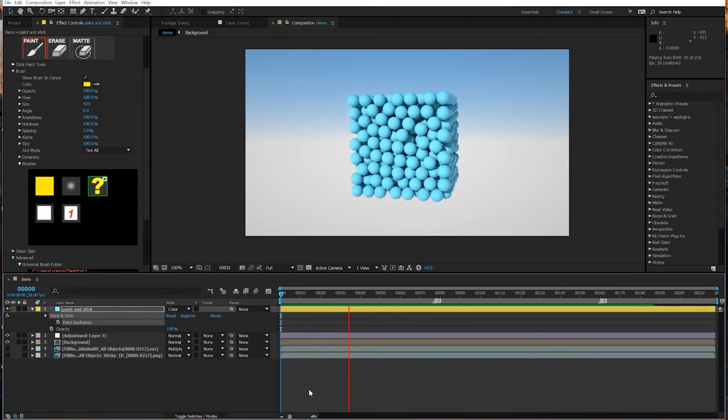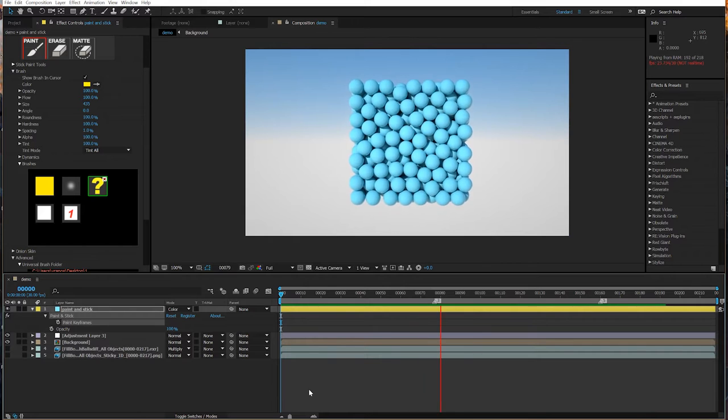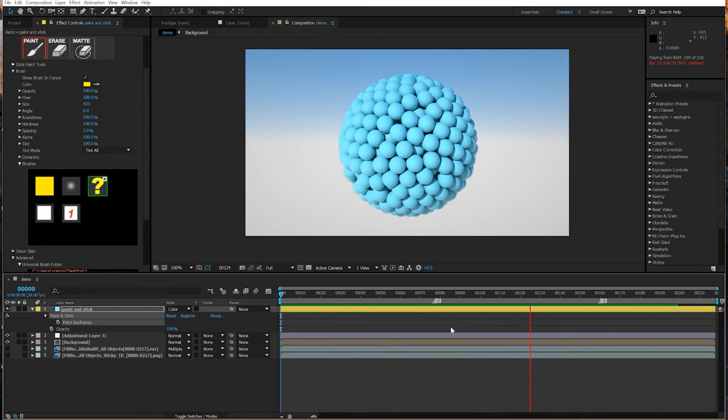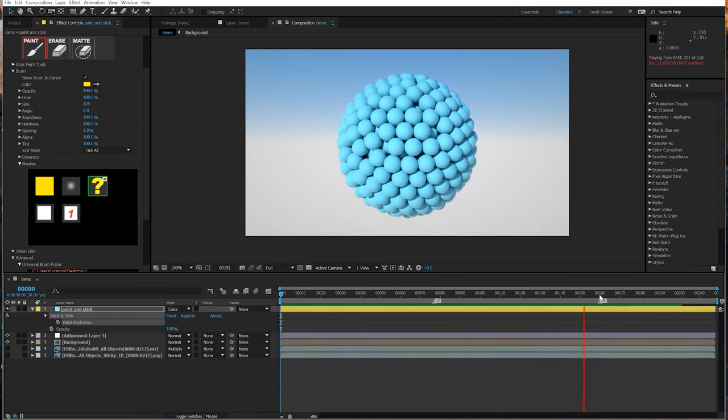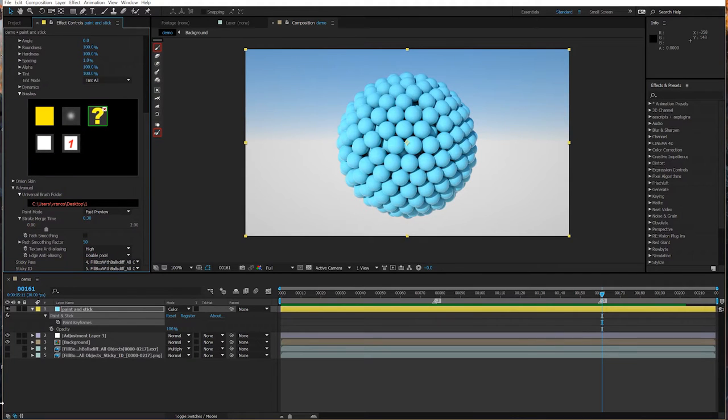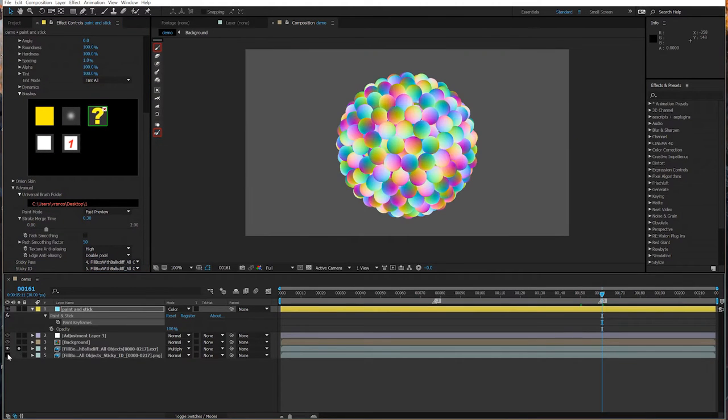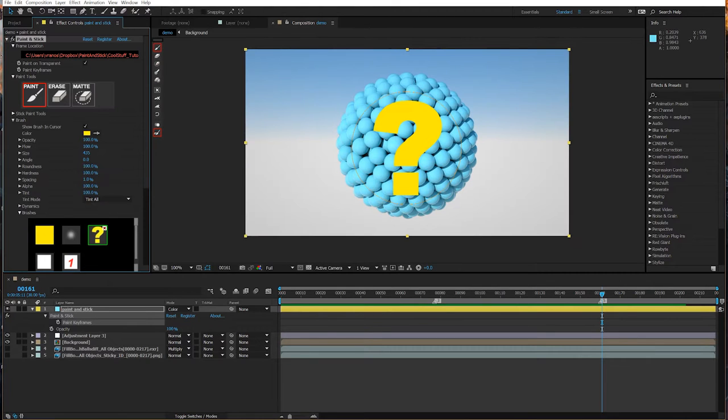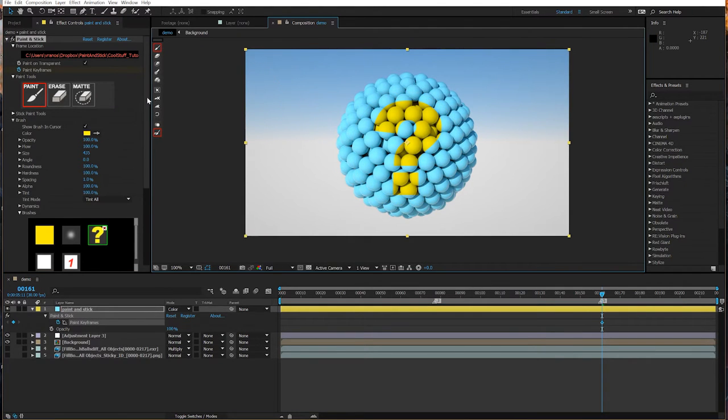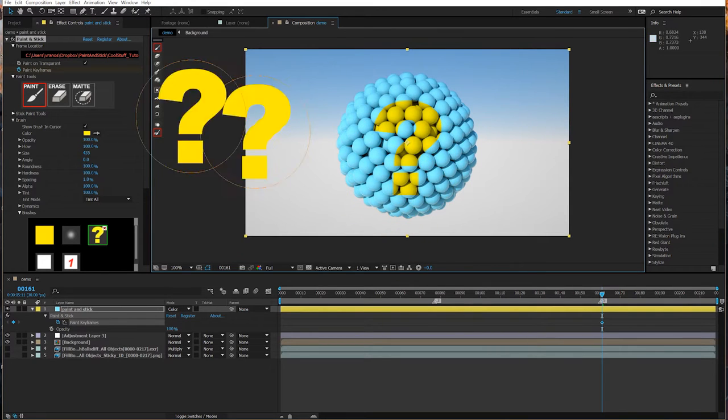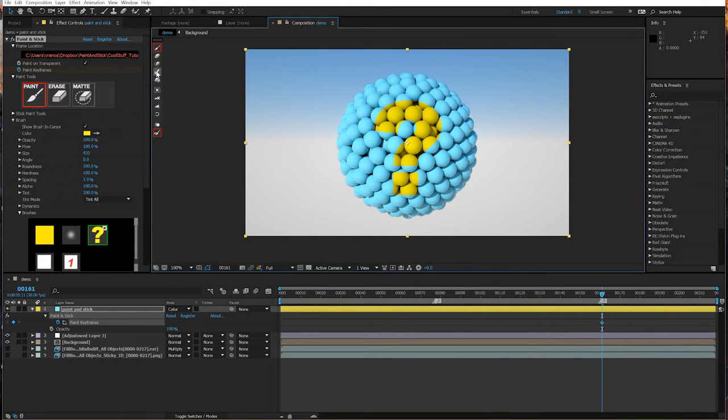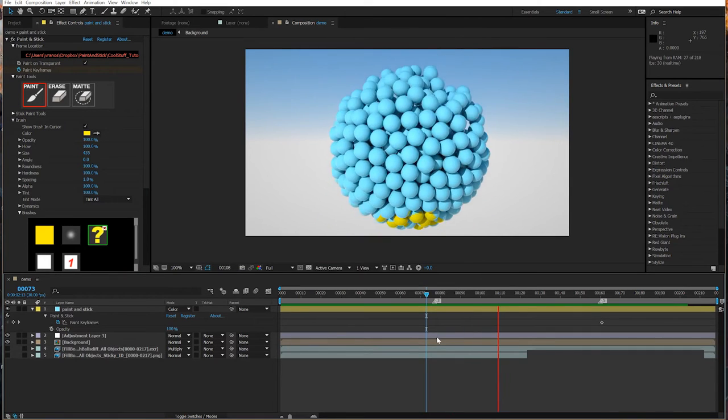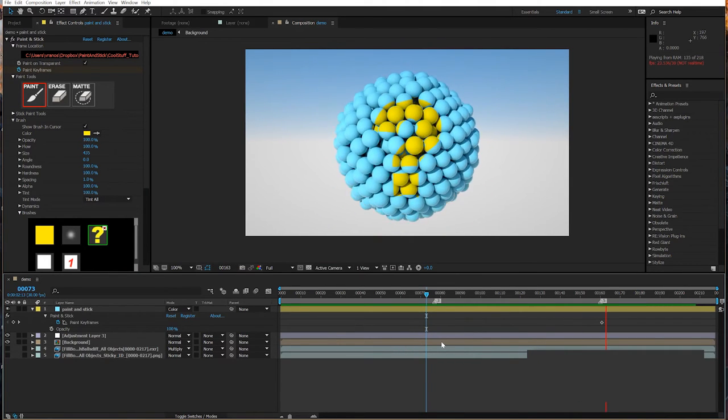One of the very cool things you can do with Paint and Stick is you can paint to individual particles. If you take a look at this shot, I have a Paint and Stick layer here, and I've already chosen my Sticky Pass and my Sticky ID Pass, and I'm just going to paint on this group of particles using the Color Transfer mode so this blends nicely, and press the Stick button, and now when I play this back, it's stuck.